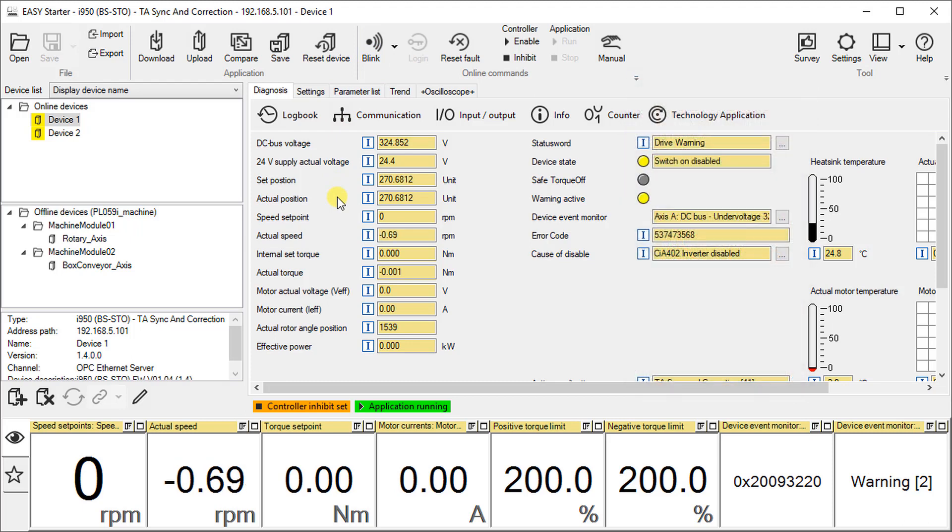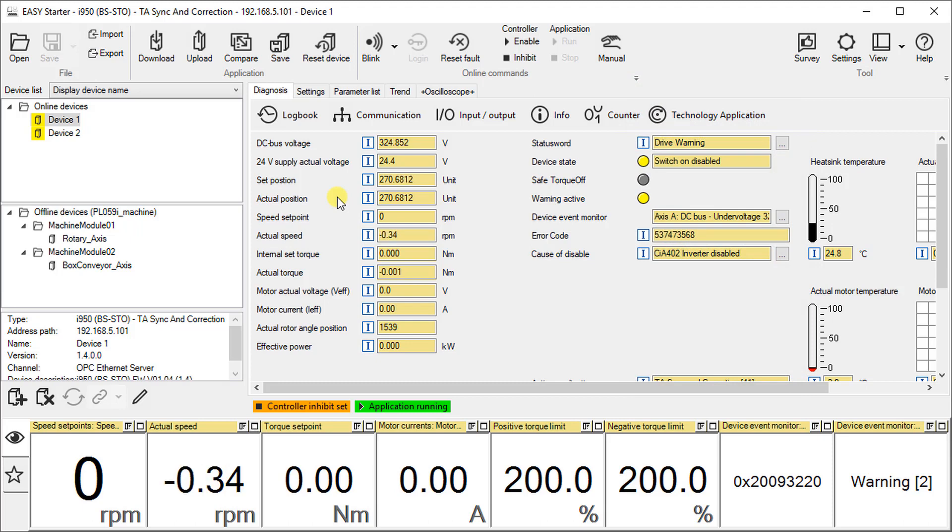Let us change the view to display address path so that we can more easily link the offline device to the online device by IP address.